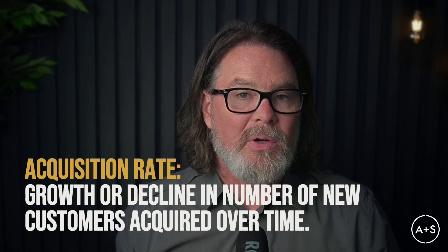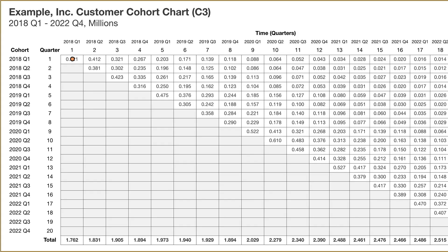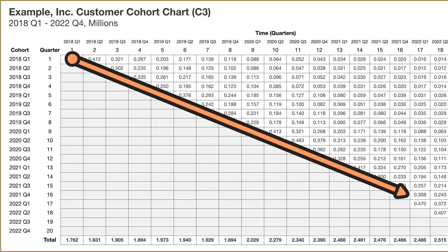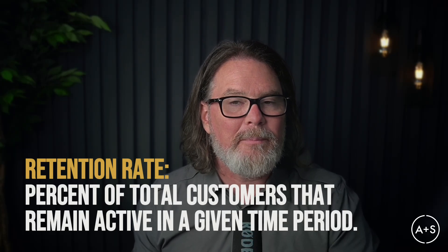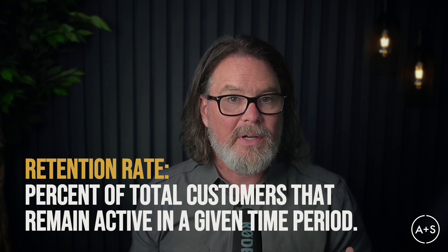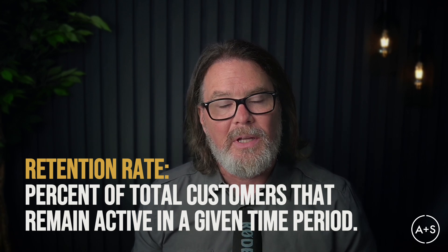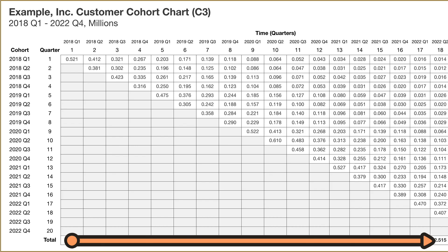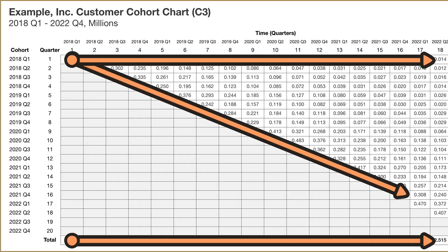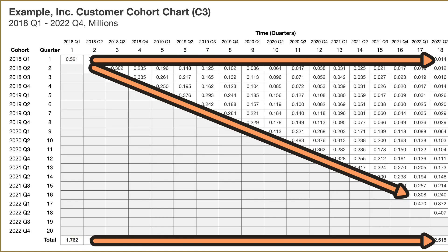Acquisition rate refers to the number of customers acquired during a specific period — in cohort analysis, this is the initial size of each cohort, represented by the diagonal line in the C3. Retention rate measures the percent of customers who make repeat purchases over time. It's calculated by dividing the total number of customers who make purchases in a transaction period by the total number of customers you had when you started your analysis, tracked by aggregating cohorts at the bottom of the chart. Analyzing survival rates, acquisition rates, and retention rates helps identify trends like seasonal variations and makes it easier to track churn and revenue generation.